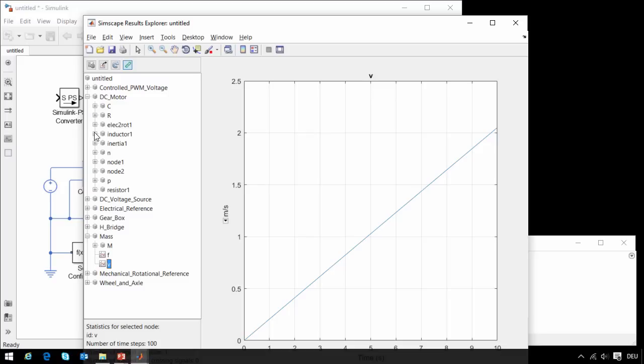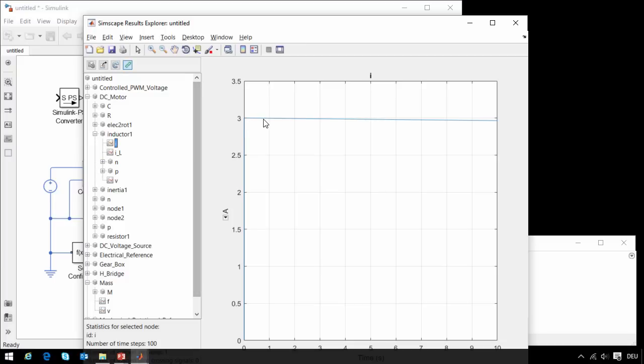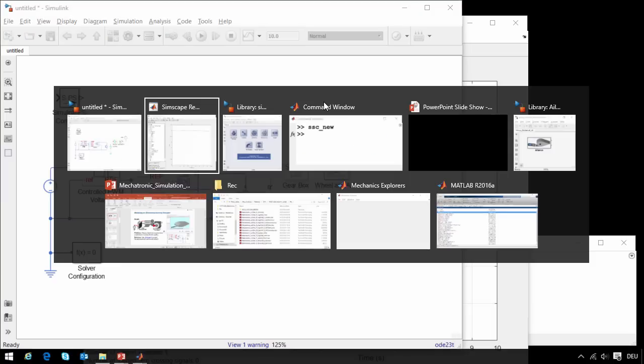I can also see the current that it required. If I go into the DC motor block and click on the inductor, I can see the amount of current that the system is currently drawing. So this is a very simple example with a very simple load.